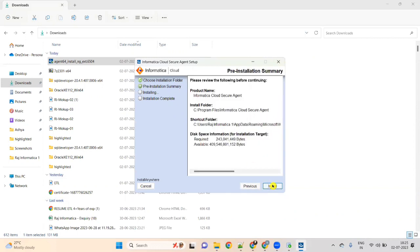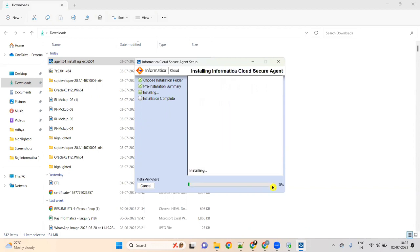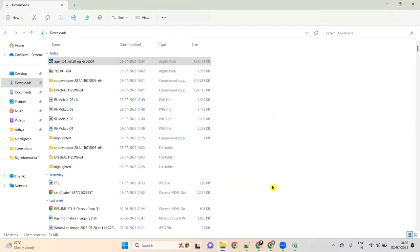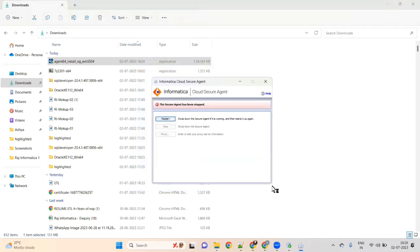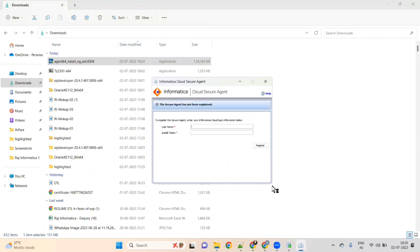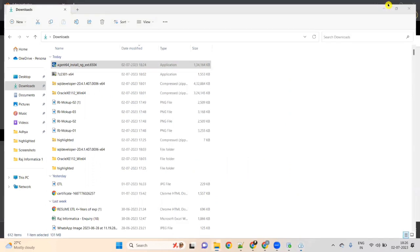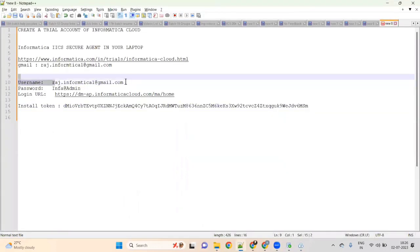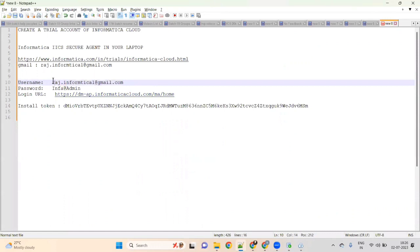Click on Next, then click on Install. Once you click on Install, it will install the Cloud Secure Agent and take very little time. After installation, it will ask for your username and install token. Go to your notepad — we already have the username rajinformatica1.gmail.com and the install token saved there.